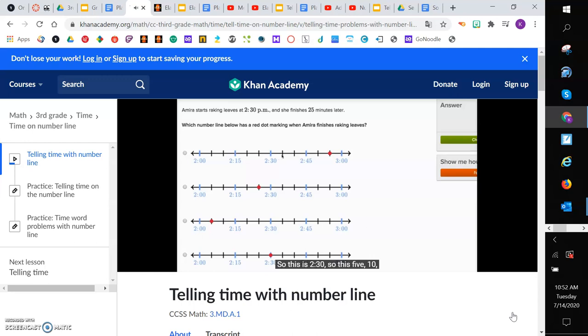so 5, 10, 15, 20, 25 minutes later. And this space right over here is 2:55. And it looks like this first choice is actually the choice we're looking for. They put the red dot 25 minutes after 2:30.